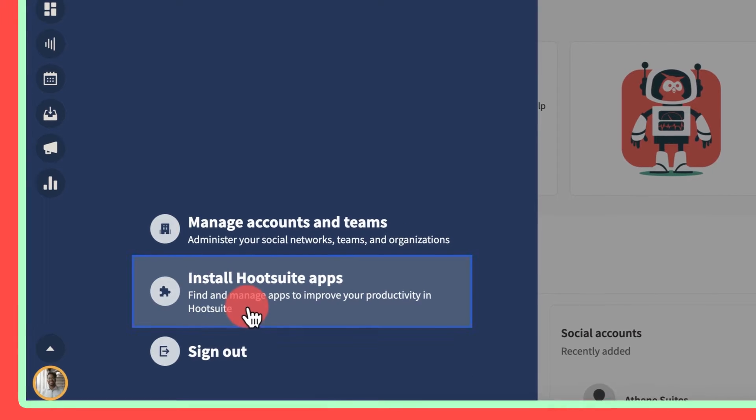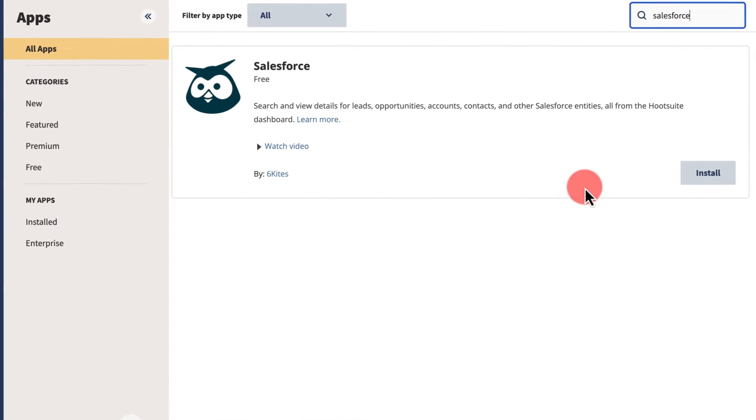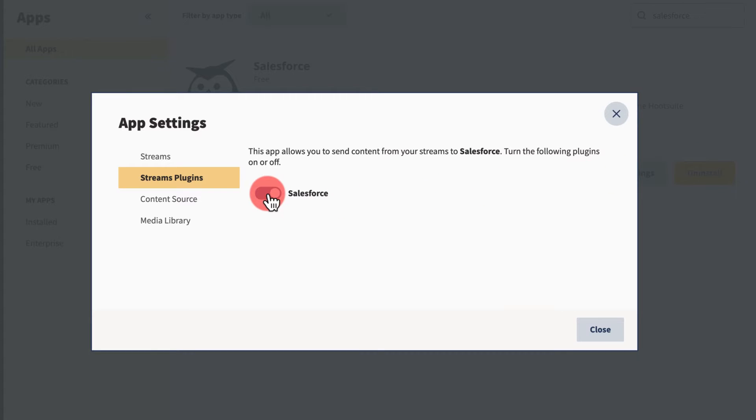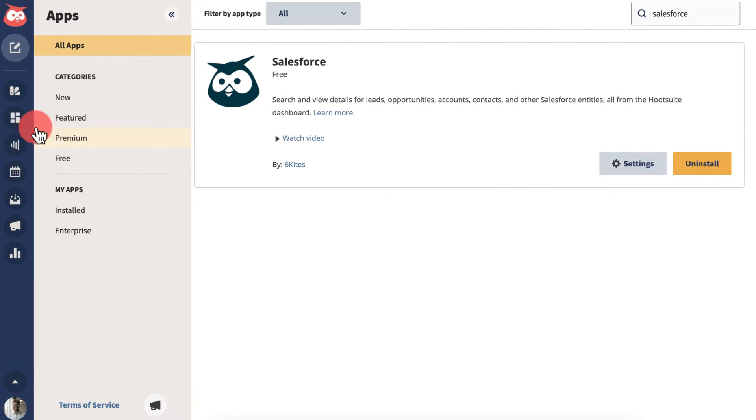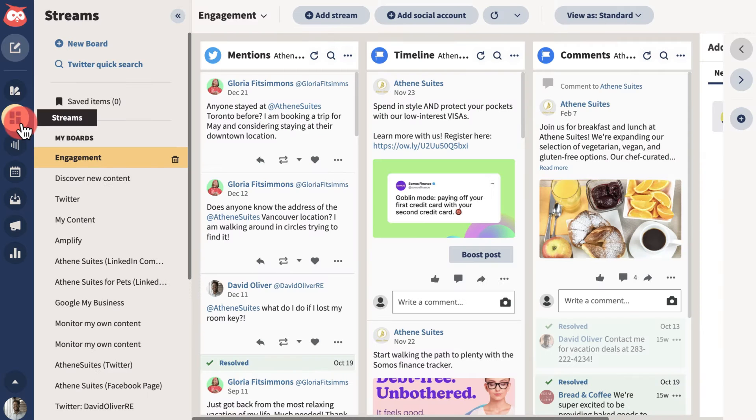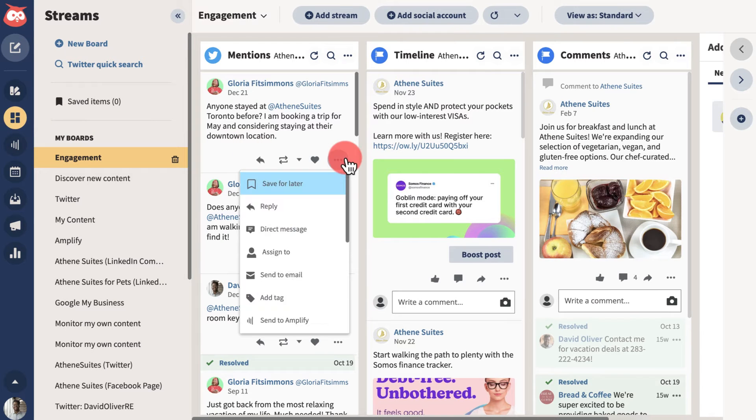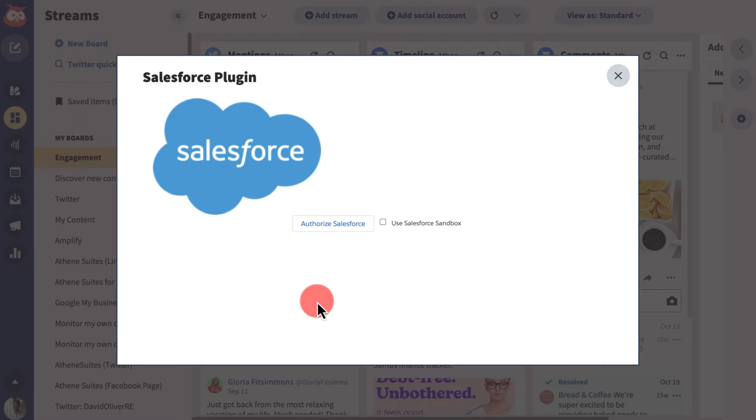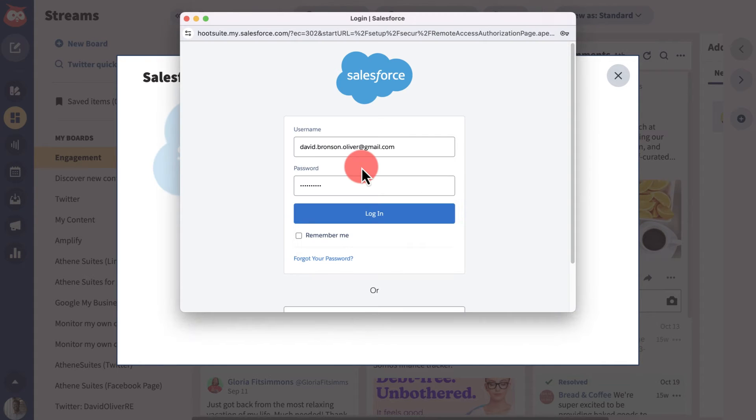Begin by installing Salesforce from the Hootsuite app directory and enabling the plugin. Then head to a stream, open the action menu on a piece of content, send to Salesforce, and authorize to connect the integration.